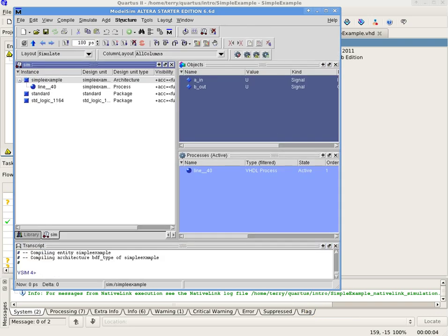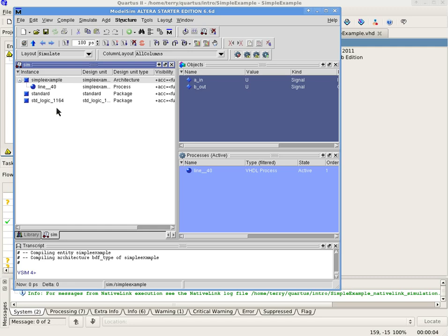The left-hand side of the screen should now contain a Sim tab that displays the design units in your circuit and supporting libraries. When a design unit is selected in the Sim tab, the corresponding signals are shown in the Objects window on the right-hand side of the screen.